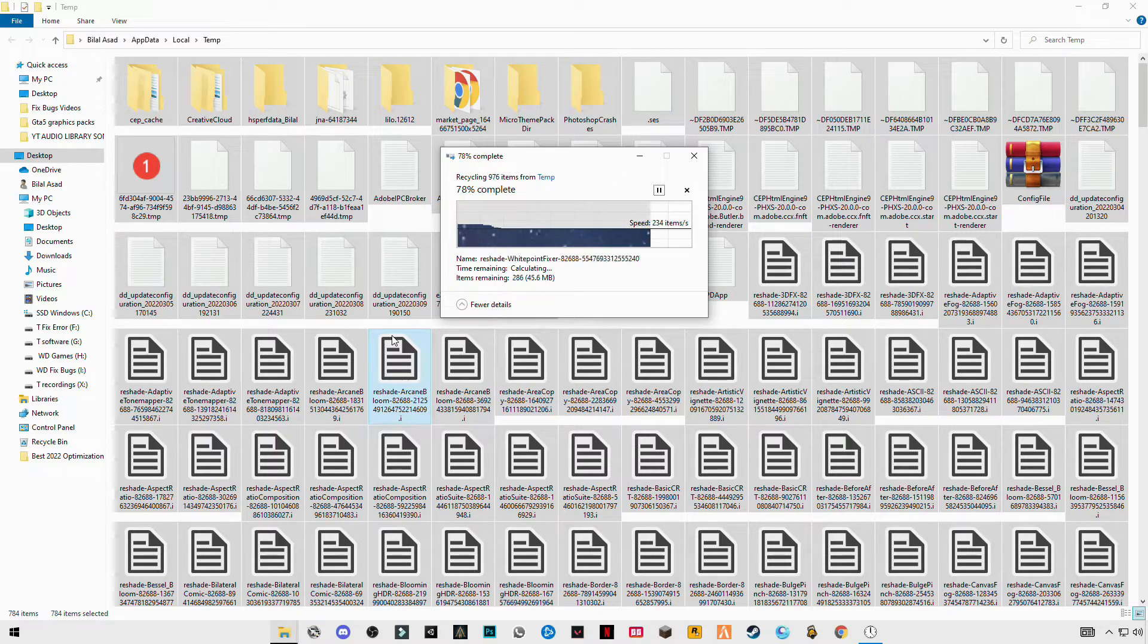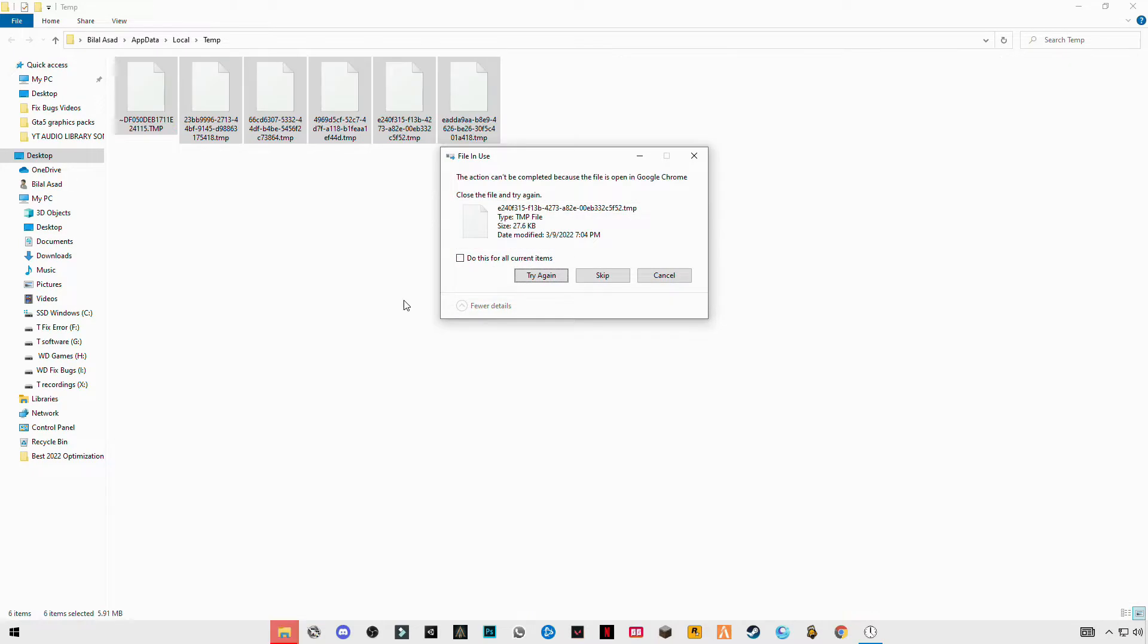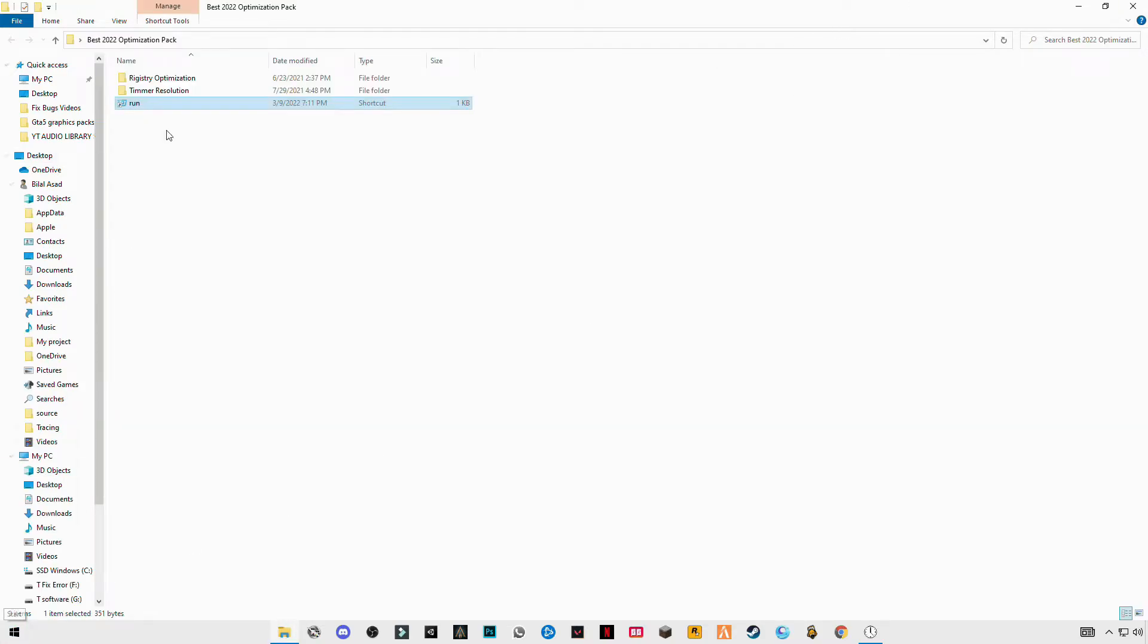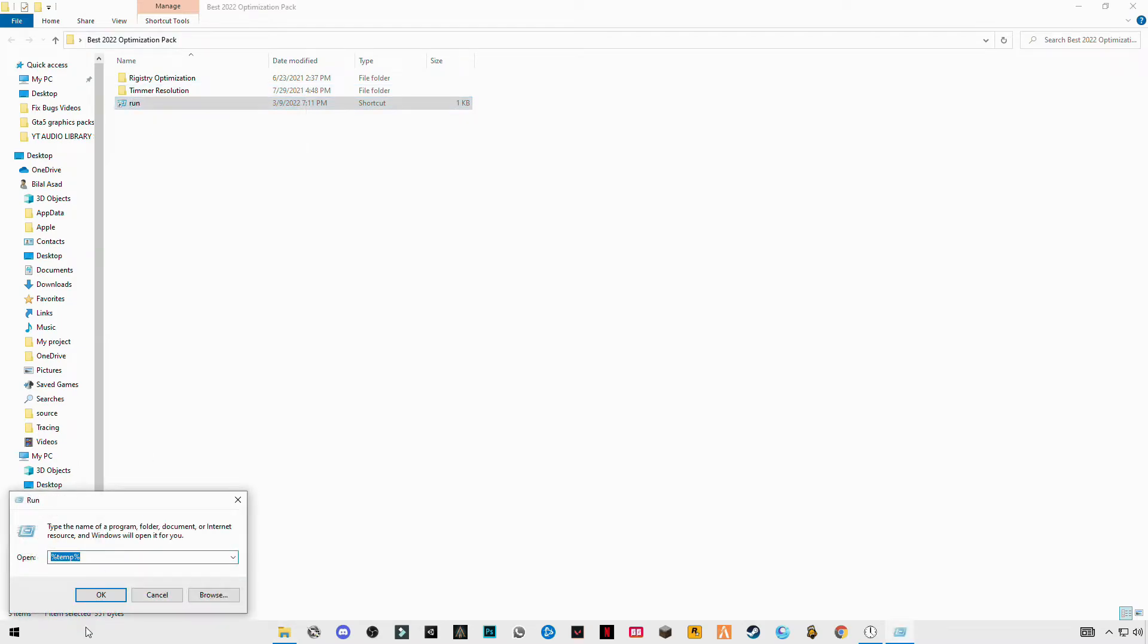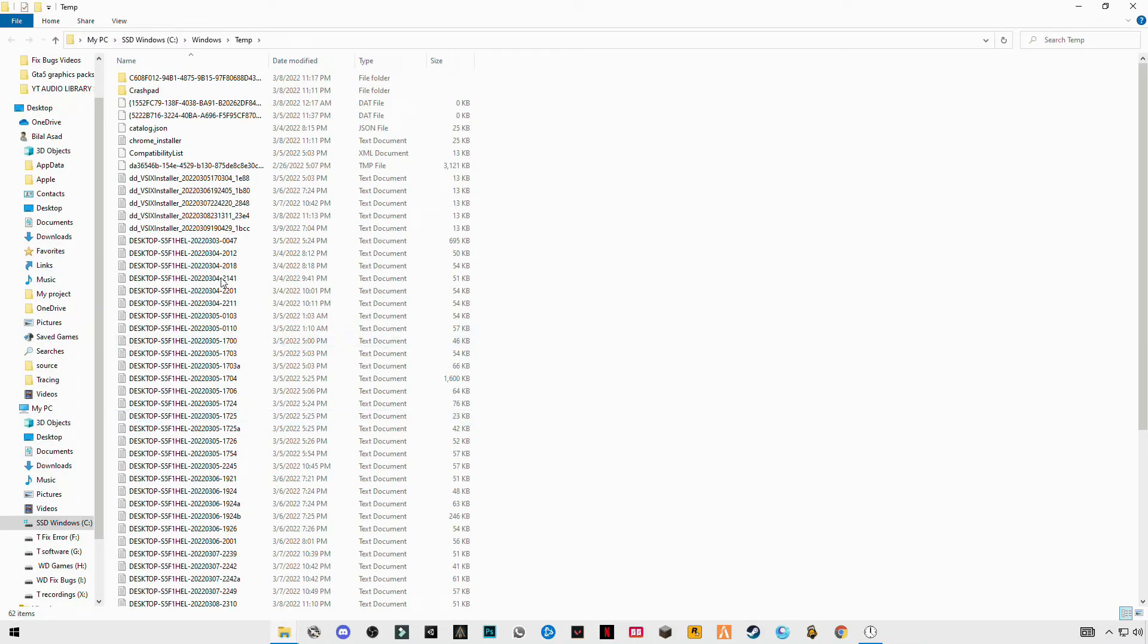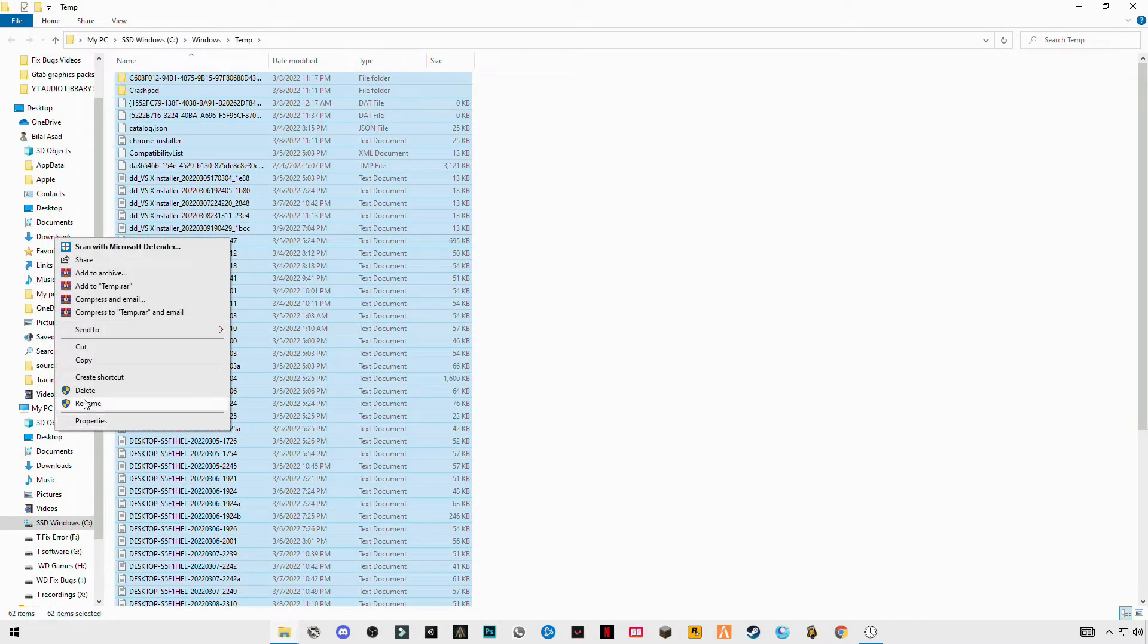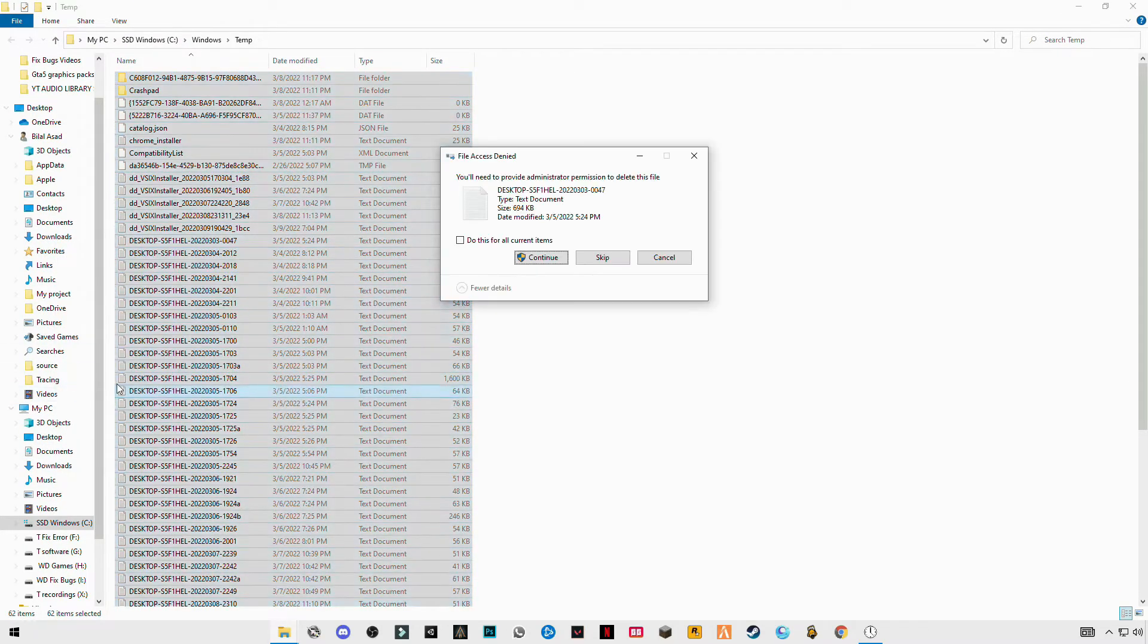These are some trash files we are deleting to make your computer system fast. Again, open Run, now temp but without percentage sign, only temp. Control+A and delete them all.